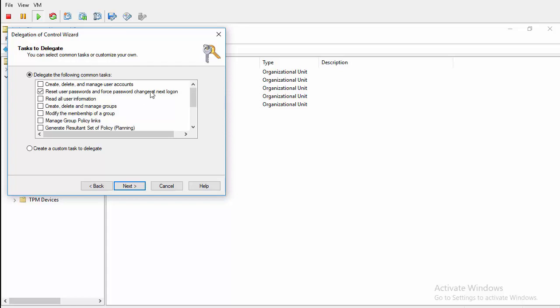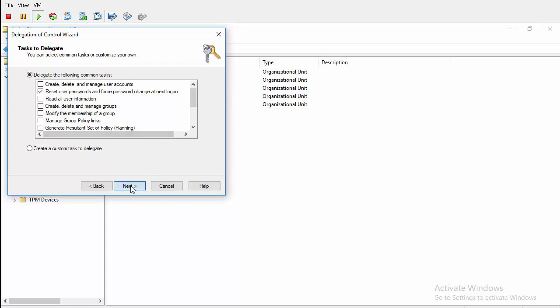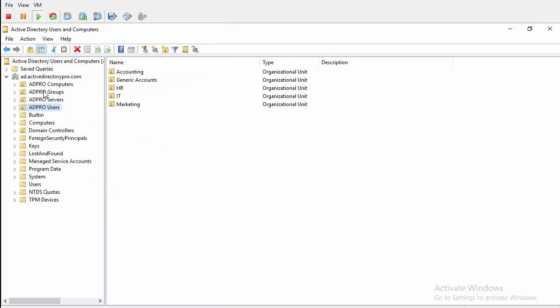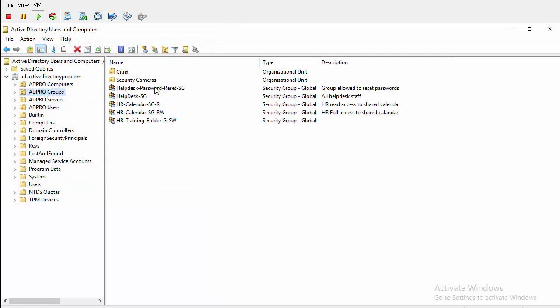So I'll select that, click next, hit finish, and that's it. So now the members of my Help Desk Reset Password group can reset passwords to any user in this ADPro users OU.